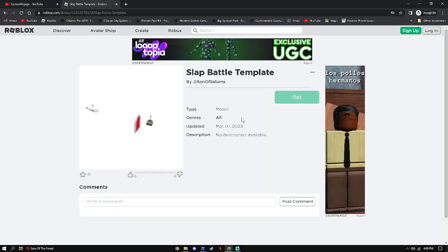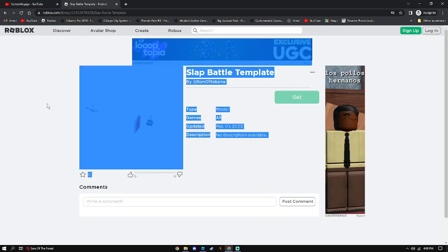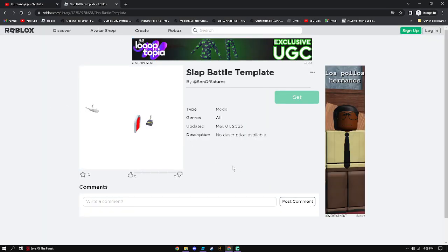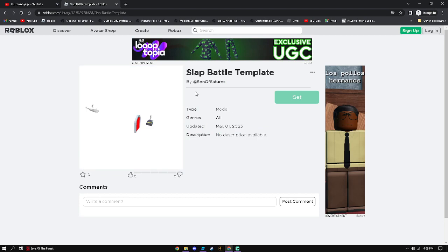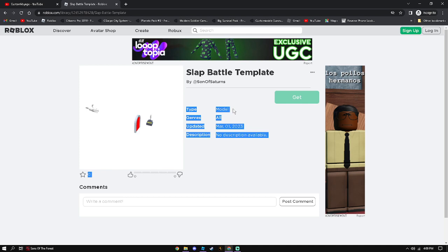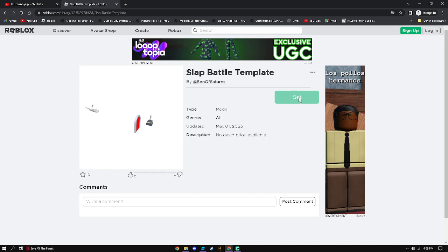So you'll click the link in the description, obviously. And you'll see this little Slap Battles template. You'll slap the get button. Haha, funny joke. And then yeah, so you'll get it. It'll go to your inventory.